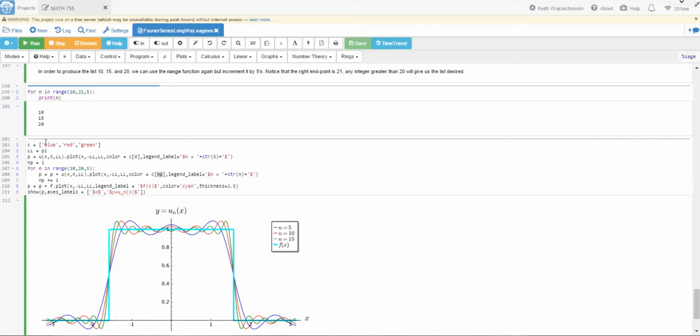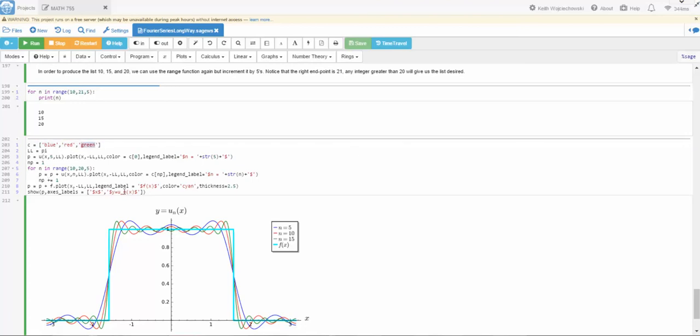So that corresponds to 5, 10, and 15. I'll add all these plots together, and then I'll show it. And here's what my nth partial sum, which I call u, which is the approximation to the top hat function f of x, which is in cyan.